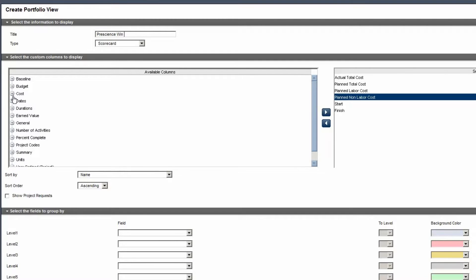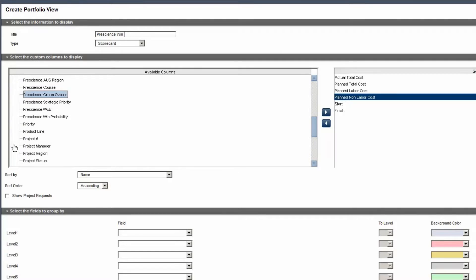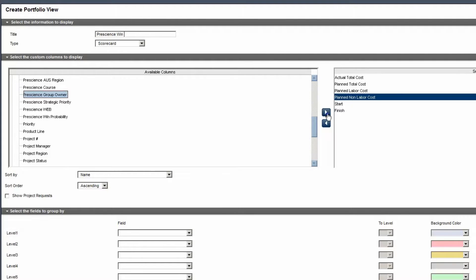Expand the Project Codes category. Select a code, in this case Prescient's Group Owner. Move the value to the Selected pane.